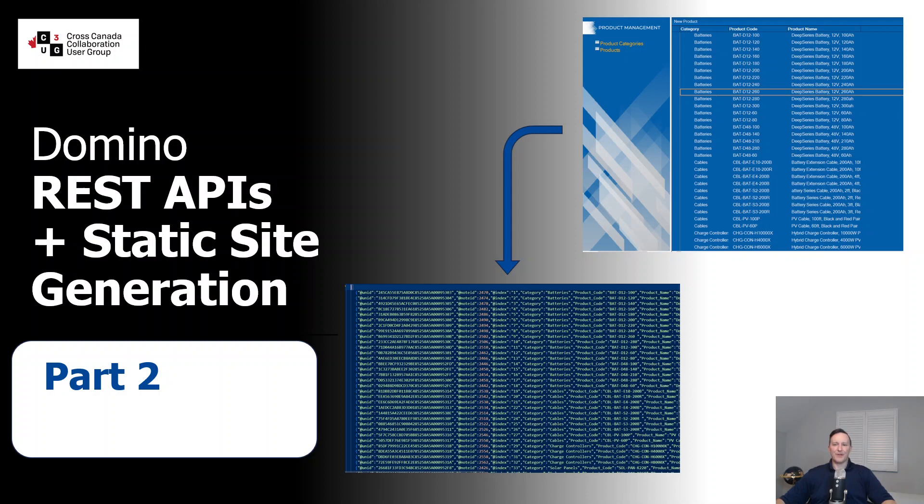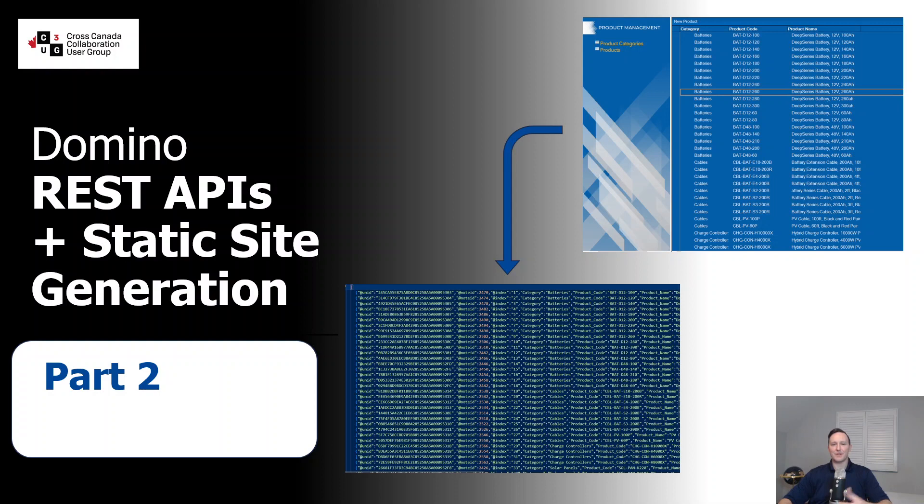Hi everyone, Colin here. In this video, this is part two of using Domino REST APIs with static site generation. In this video, we're going to take a look at the simple Domino app for product management and how we'll use Domino REST APIs to get data out of it.